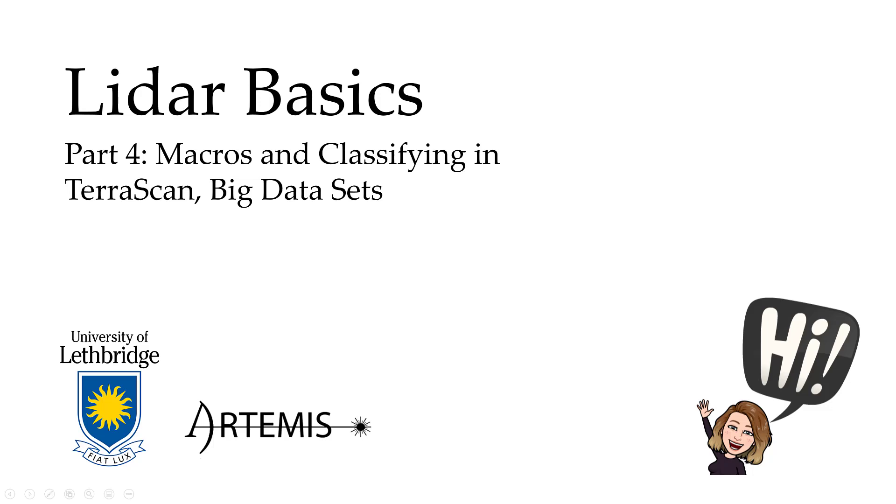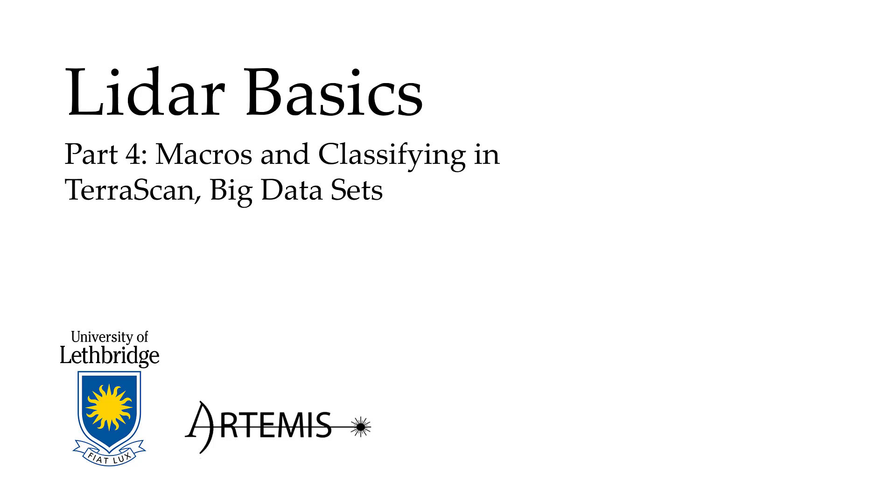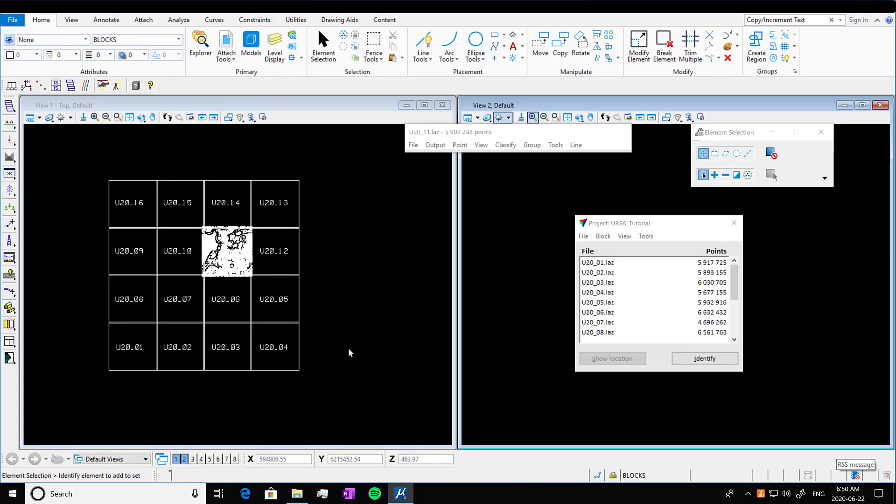Welcome back, it's Emily here. This is the LiDAR Basics Part 4, doing macros and classifying in TerraScan with larger data sets. So here we are back in our microstation window. We had just finished making a project, so you see we have our open project here with the open block.